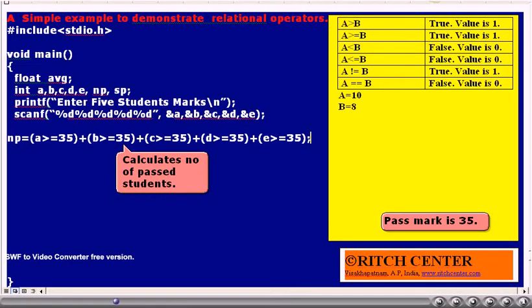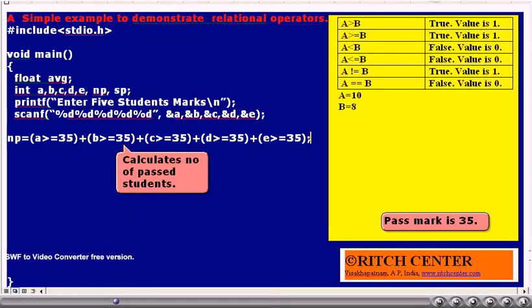The expression NP = (A >= 35) + (B >= 35) + ... will give us the number of students who passed out of these five. For example, if A is greater than or equal to 35, the bracket value will be 1 — that is, if the candidate passed, the value is 1; otherwise it is 0. Similarly, B is tested against 35: if it is greater than or equal to 35, the value is 1, otherwise 0. Thus, NP gives us the total number of students passed.